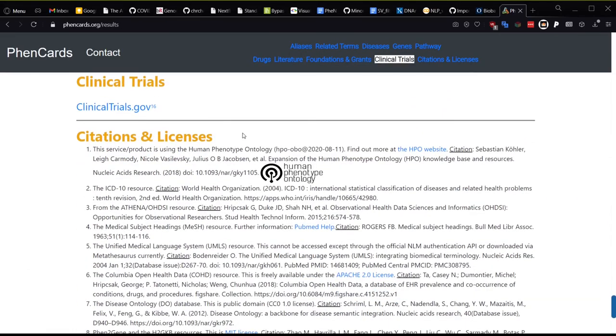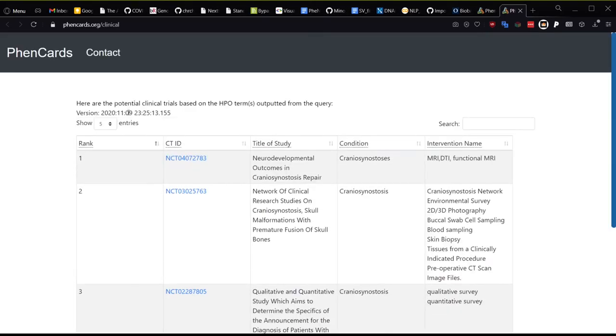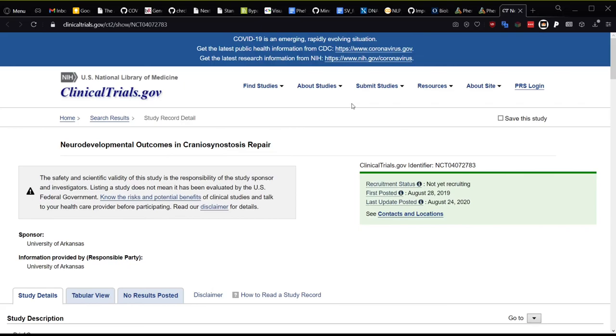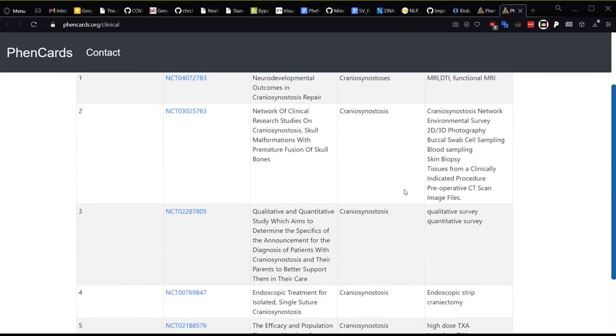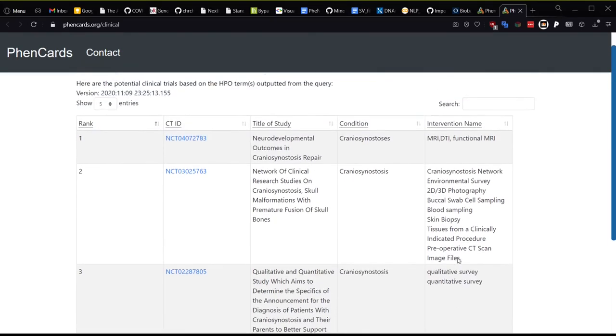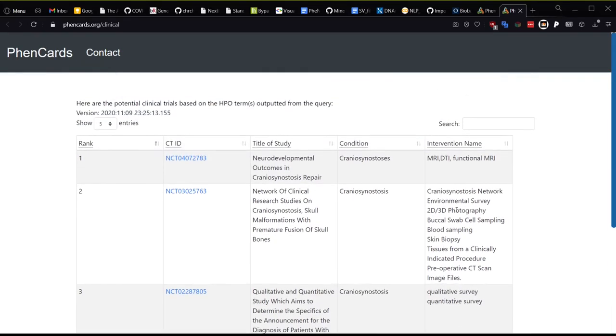Just like the patient notes section the phenotype term search provides relevant clinical trial data from clinicaltrials.gov for the query. You can click on the links like before and learn more about each clinical trial. A good example of a trial that may be useful for a patient with craniosynostosis is the endoscopic strip craniectomy trial here which is an actual procedure as opposed to the fMRI studies or the surveys listed above.